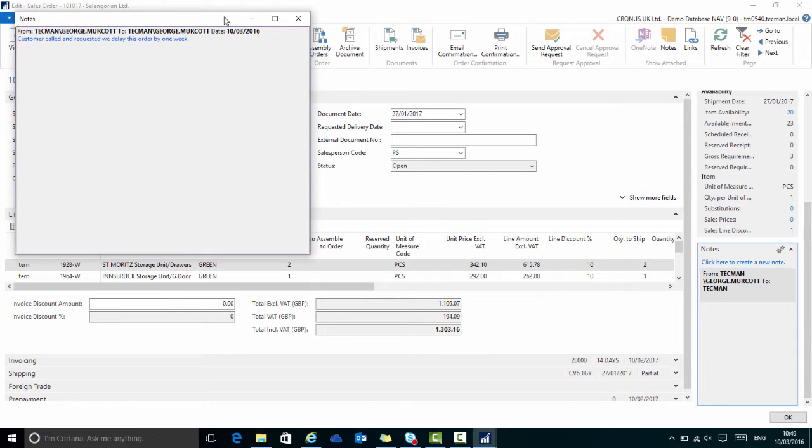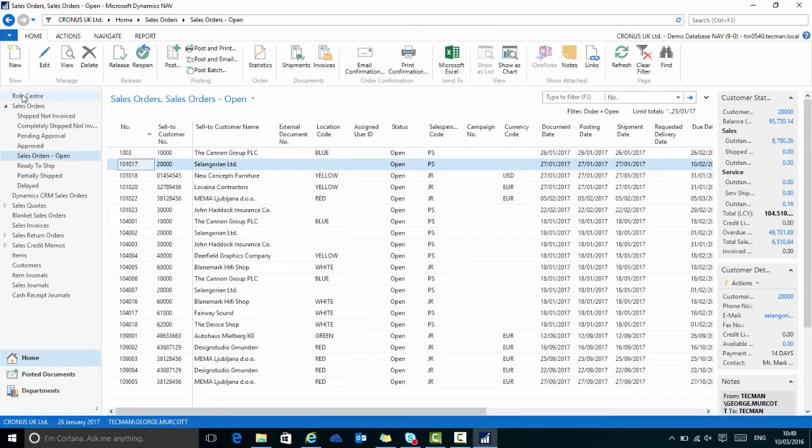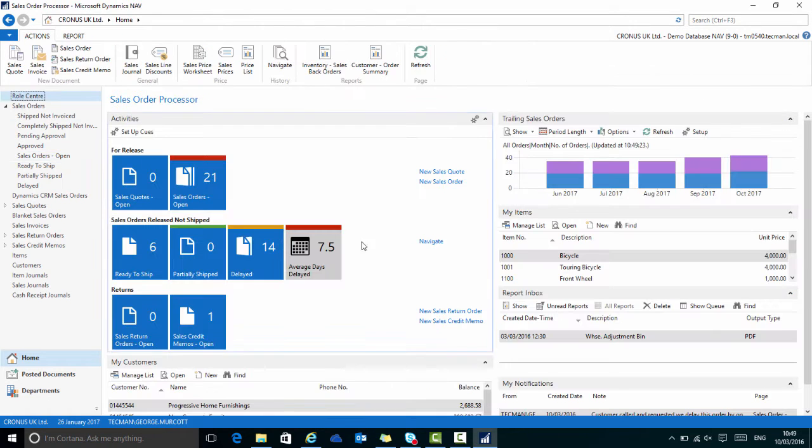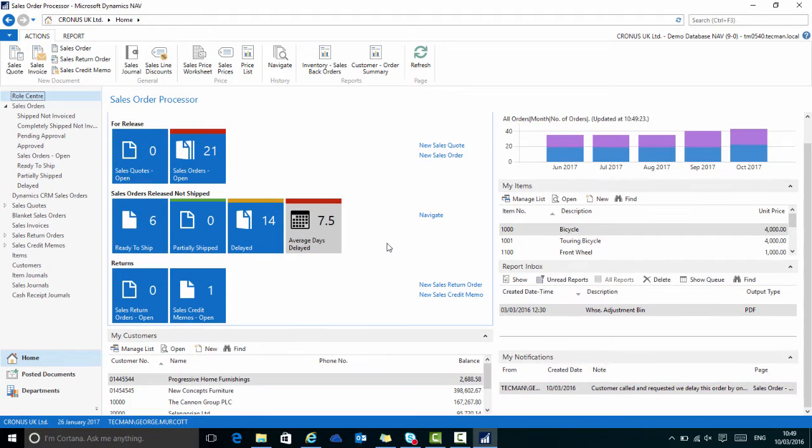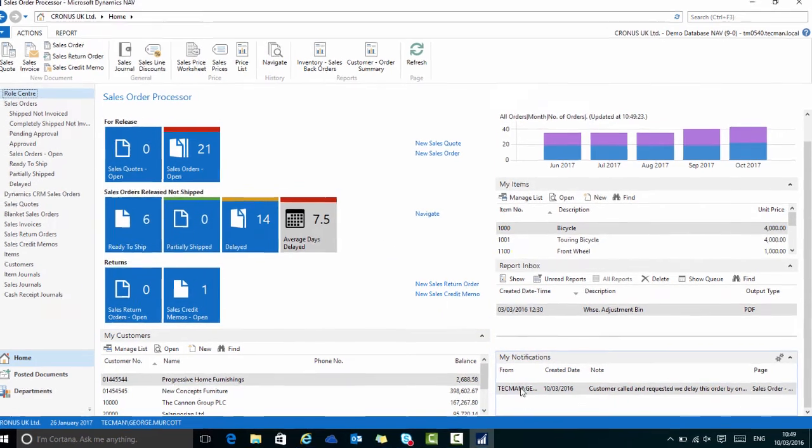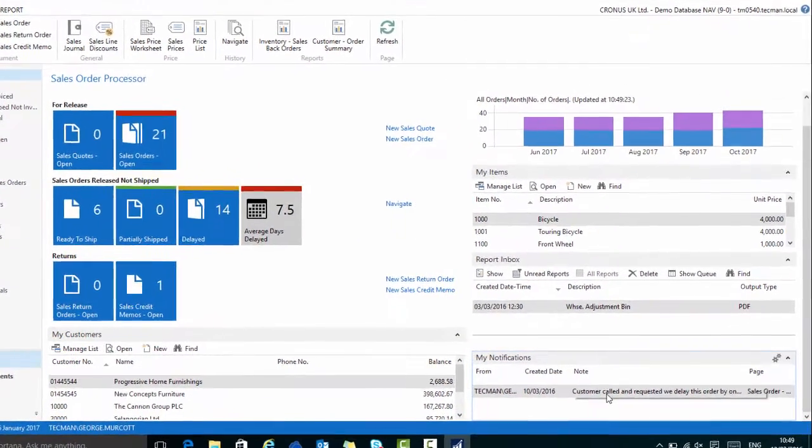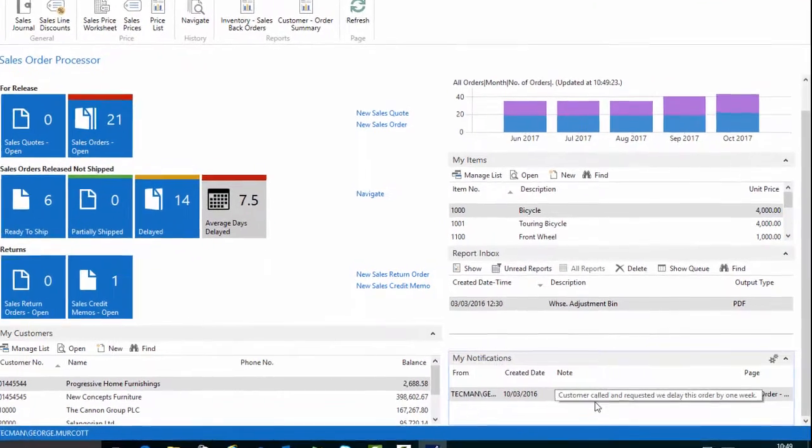Or if I return to my role centre, here in my notifications, I have the message about the note, who it was from, the date created and the actual message.